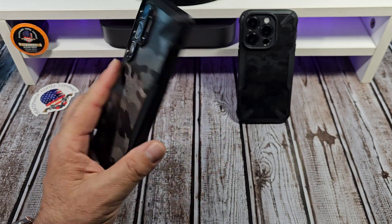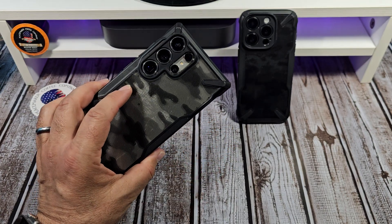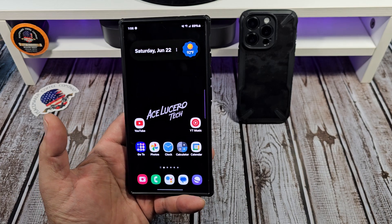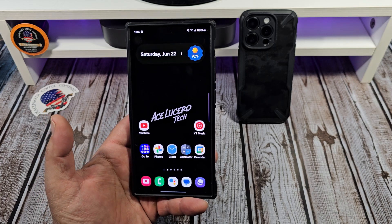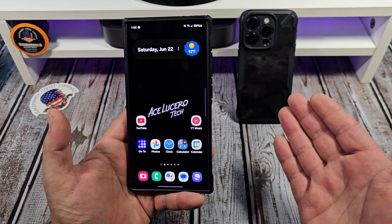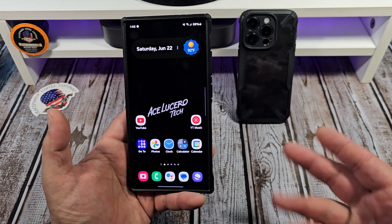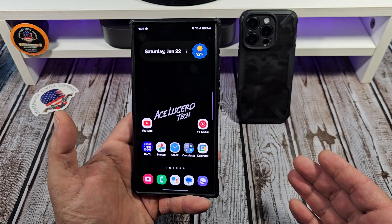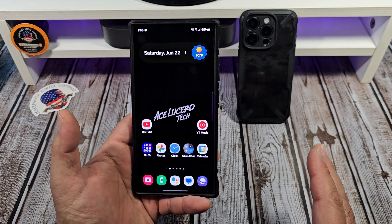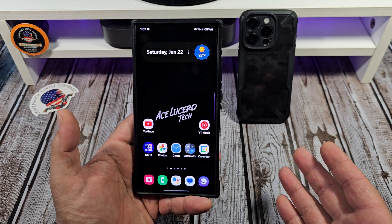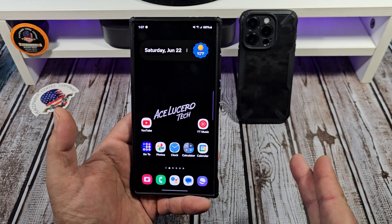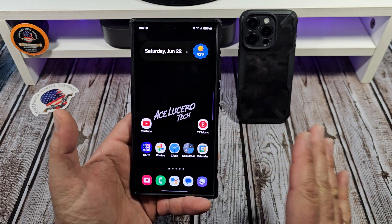Welcome back. So if you purchased a Samsung Galaxy S24 Ultra, you're probably coming from an older Galaxy device, but some of you are coming from iPhones, possibly a Google Pixel or a Moto phone. If that's the case, I want to show you a few things that you need to be aware of with your new Samsung Galaxy S24 Ultra.